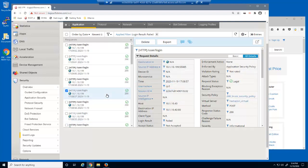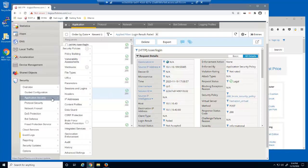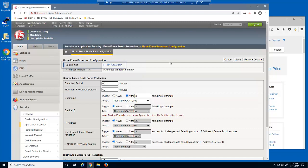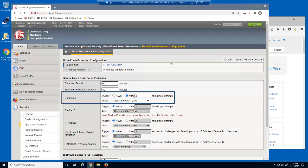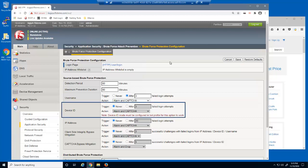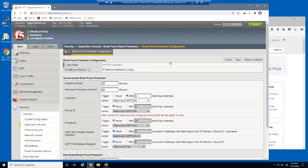We'll now add brute force protection for attacks coming from a single IP address. We'll open the brute force attack prevention page and select the existing brute force configuration. We already configured brute force protection for the users/login page before we started this demo; however, we only included protection for attacks targeting the same username. This is why the second brute force attack succeeded. We can identify brute force attacks that target the same username, in addition to attacks from the same device ID or the same source IP address. Once BigIP Advanced WAF identifies a brute force attack, it can perform a specific mitigation action for the length of the maximum prevention duration period, which by default is 60 minutes.